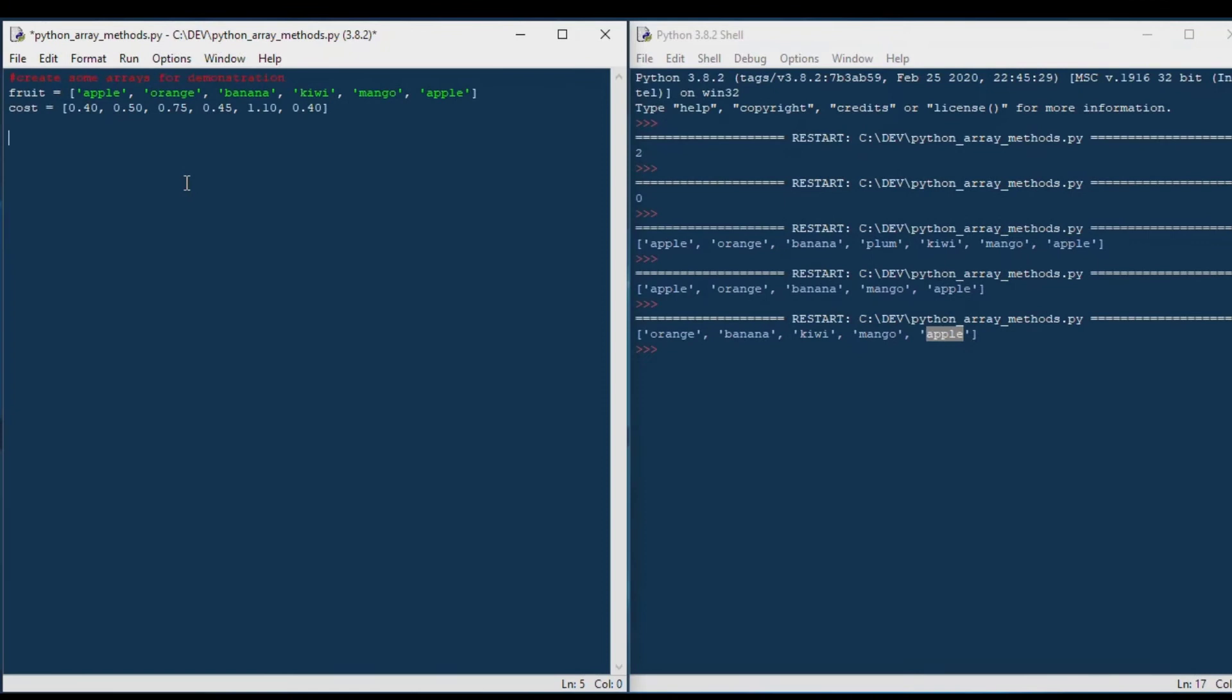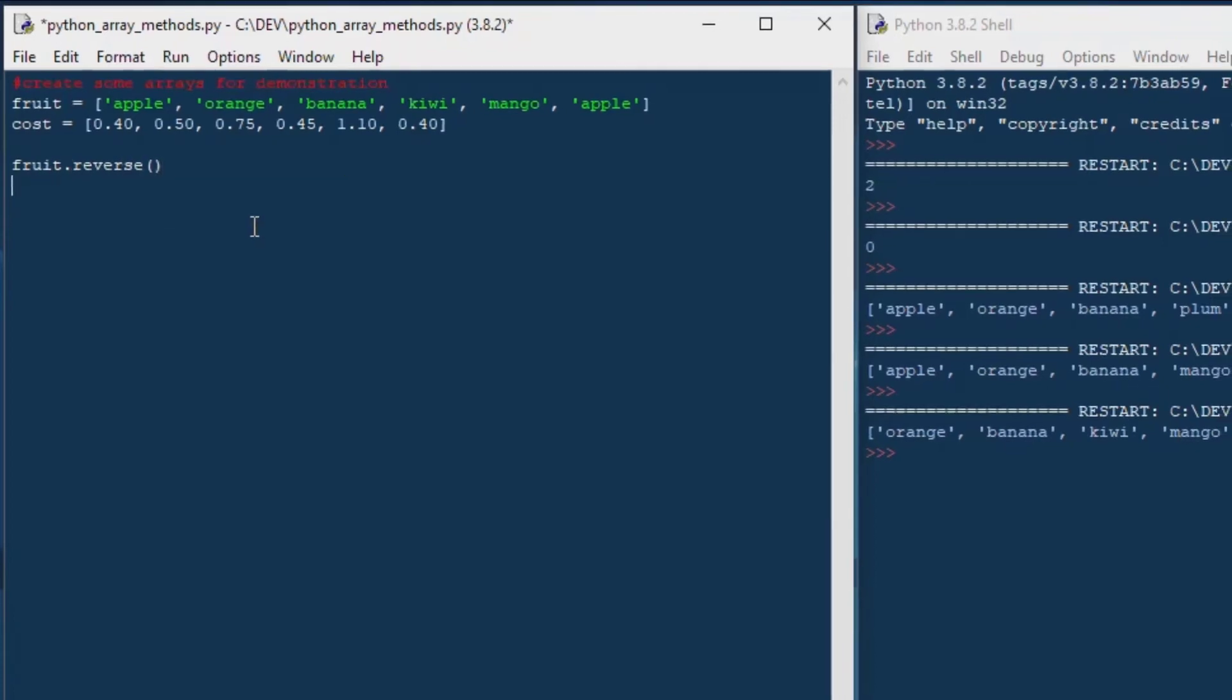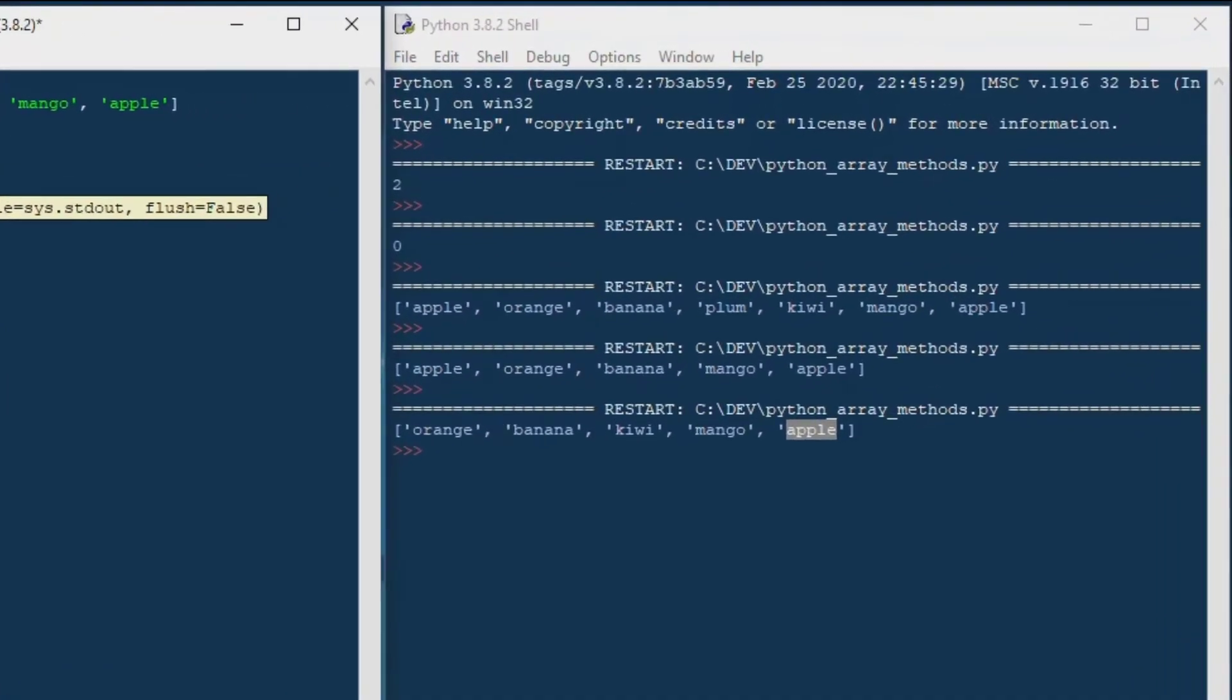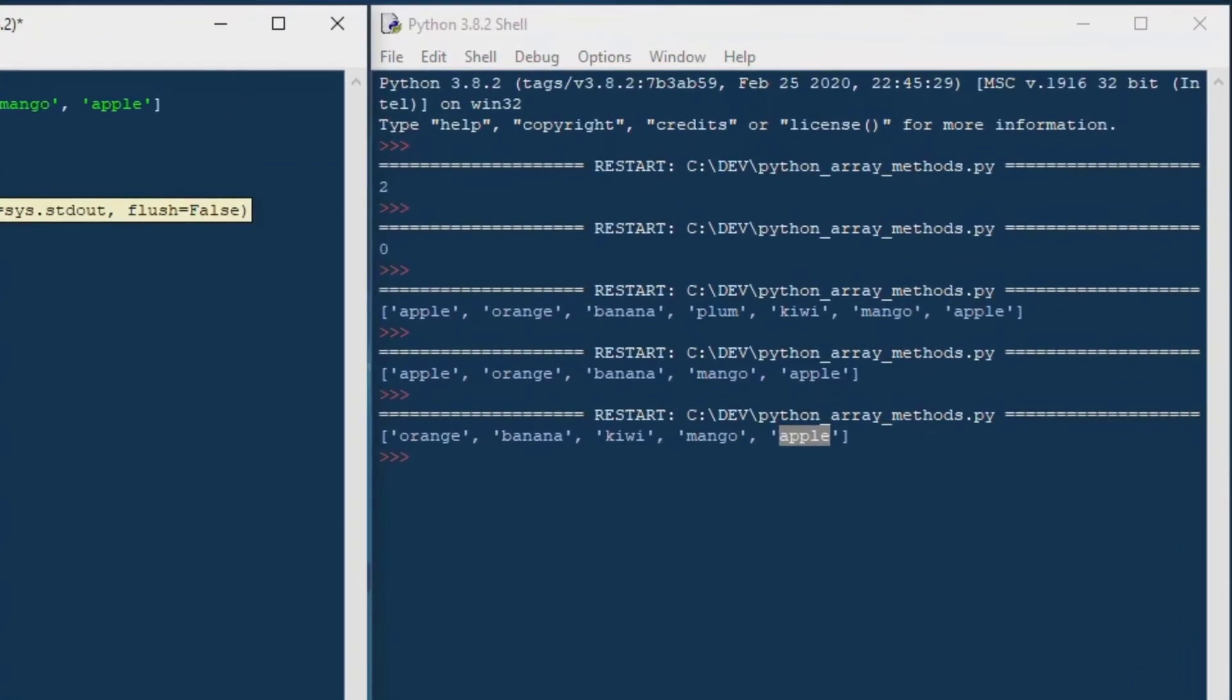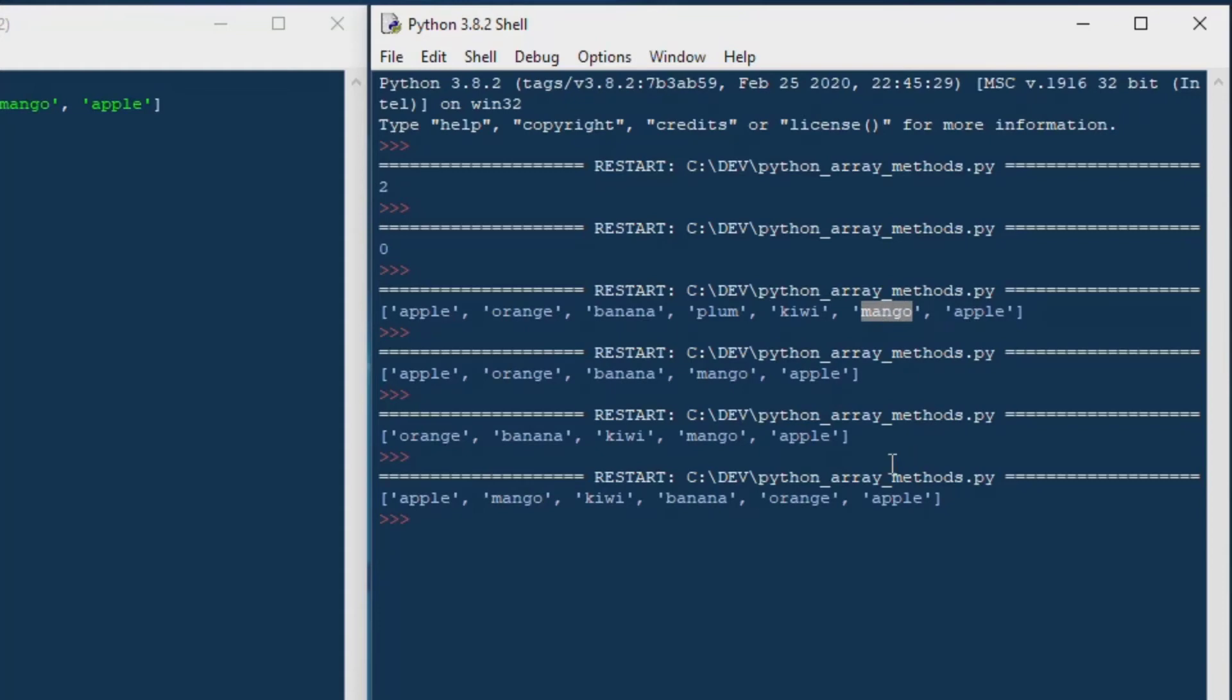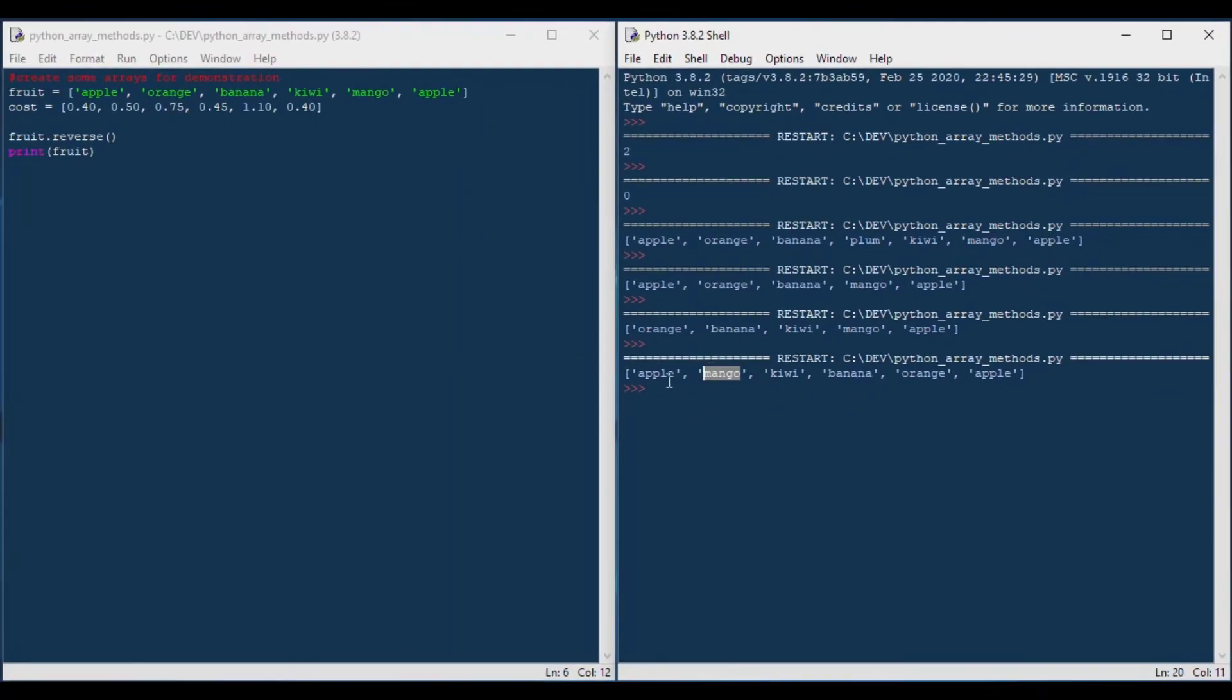And then from there, we can go ahead and look at the reverse method, which is to reverse the order of the array. And so that's going to reverse the elements as they are in the array. So it's not a sort, but it reverses the order according to the order that they were originally put into the array.